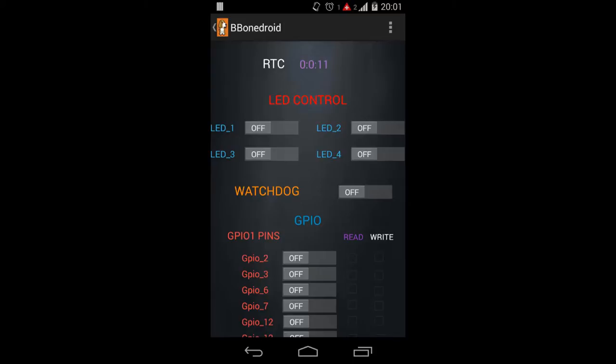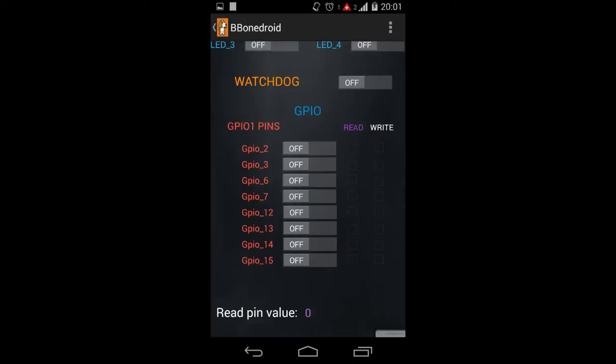We have used 4 peripherals of BeagleBone. First is RTC. The time on RTC on app and the BeagleBone is same. Then LED control. Then watchdog timer. Then GPIO. We have used 8 GPIO pins which can act as input or output, means it can either read or write as the user wants.